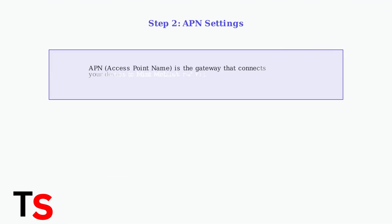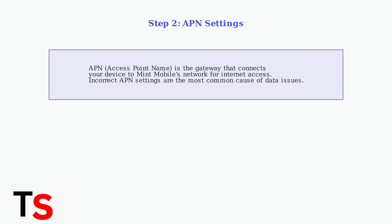If basic checks don't work, the most common culprit is incorrect APN settings. The APN is the gateway that connects your device to Mint Mobile's network. Incorrect APN settings are the most common cause of data issues.